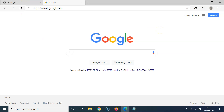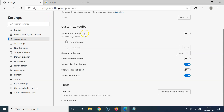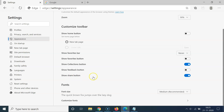To remove the share button, go back to Settings, then in the left menu click on Appearance, come to the Customize Toolbar section, and find the option 'Show share button'. You have to disable this toggle next to 'Show share button' — move the slider to the left. Let me click on it.